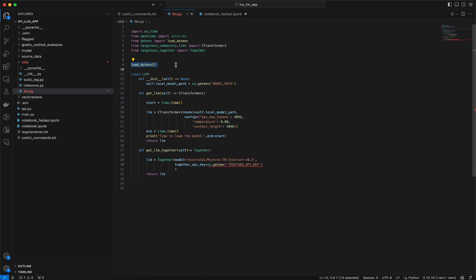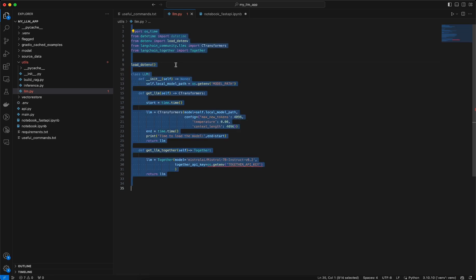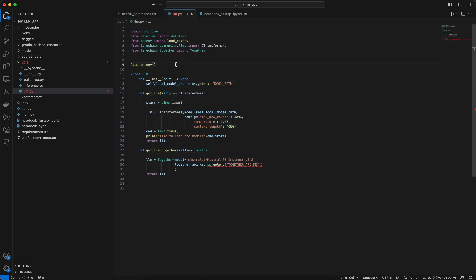At first what I am doing is I am loading the .env file because my Together API key is being stored in the .env file. Once that is done I am creating a class, so this is kind of a modularized way to create and load the LLMs using a class concept which is available in Python.